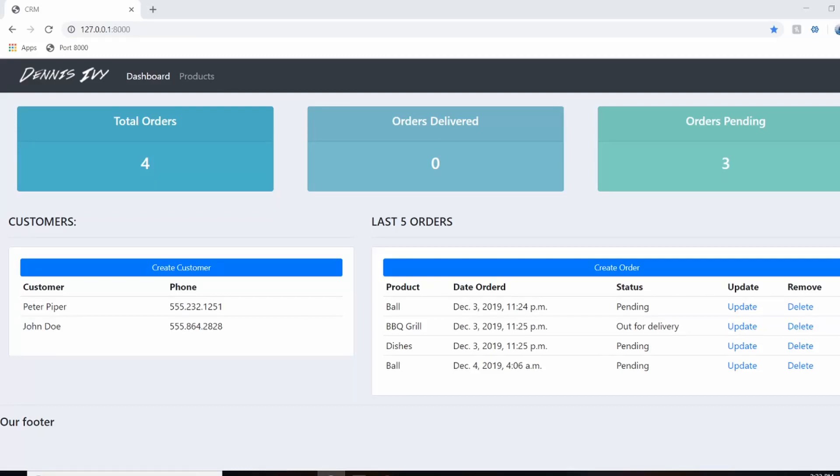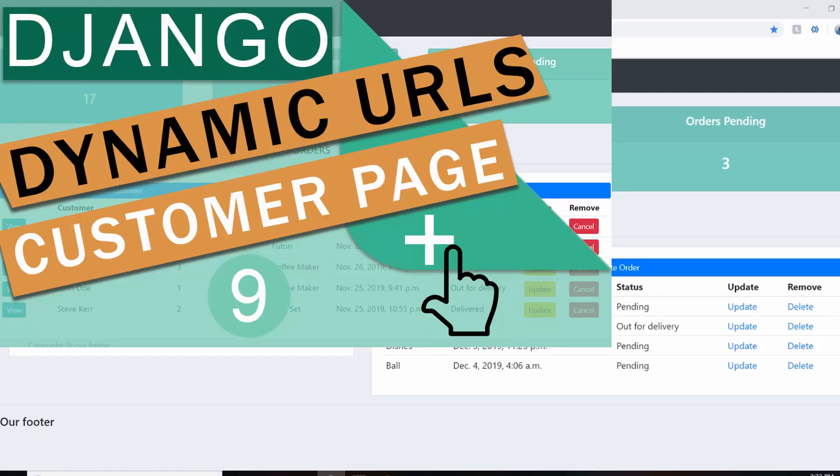Hey guys, so this video is actually a continuation of my last video in the series where we talked about dynamic URLs and built out our customer profile page.